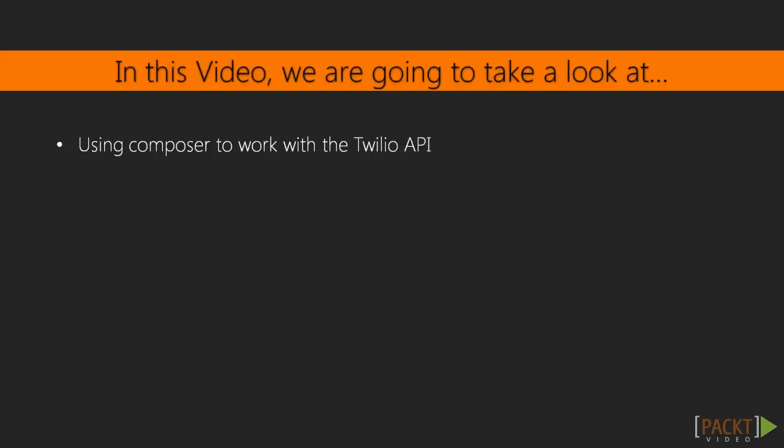In order for us to work with the Twilio API using PHP, we need to install the PHP SDK and plug in our API details. The easiest way for us to do this is using Composer.